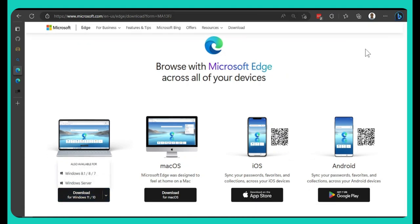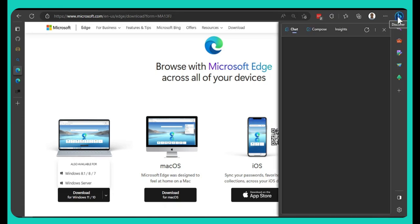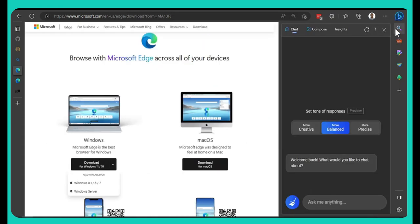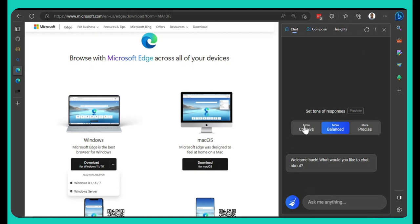So Bing na the search engine wey Microsoft Edge carry for body come, the same way Chrome carry Google come, na so Edge carry Bing follow come. For instance here, since I know I don install this Microsoft Edge, you go just come, when you open your Microsoft Edge, you go click here, just put the mouse here, and once you click this place for here, you go open this sidebar.